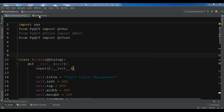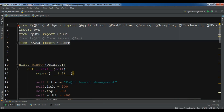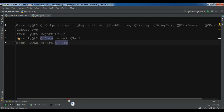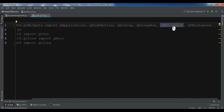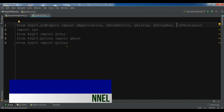I have created a new Python file named grid layout, and I will copy some code from my previous video because I don't want to repeat the same code. I'm copying these imports — QApplication, QPushButton, QDialog, GroupBox, and VBoxLayout. I don't need HBoxLayout this time, so let me remove that.